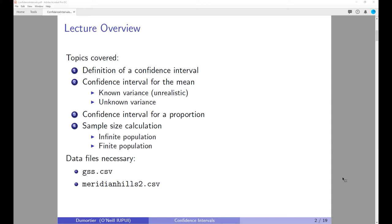For this exercise, we are going to use two data files available on Canvas. The first data file is called gss.csv, which contains data from the General Social Survey focused on the year 2018. The second data file is called meridianhills2.csv, which contains data about housing values in the Meridian Hills area.